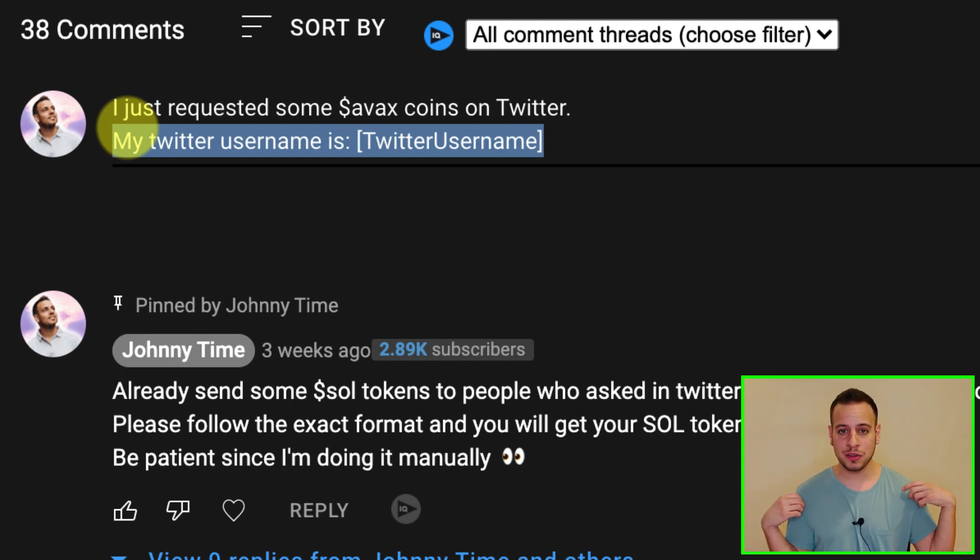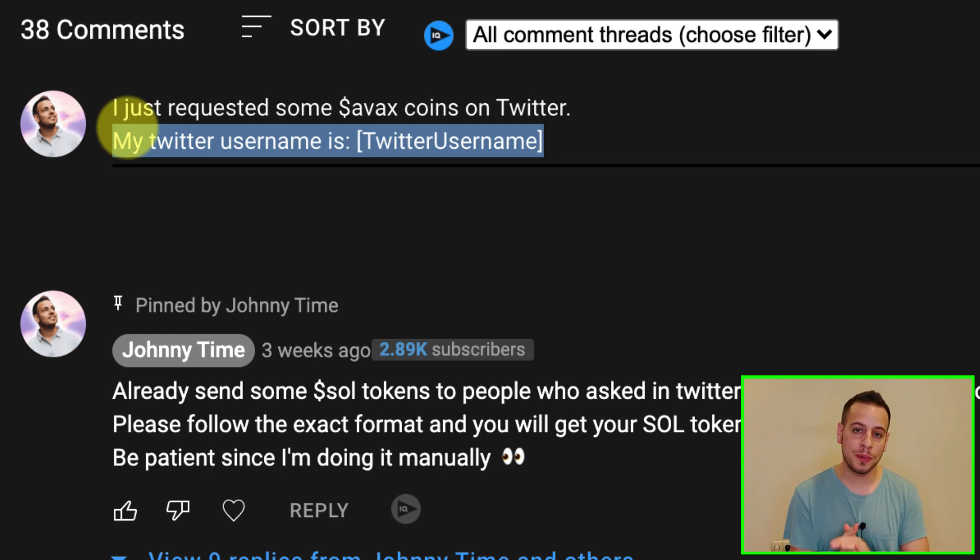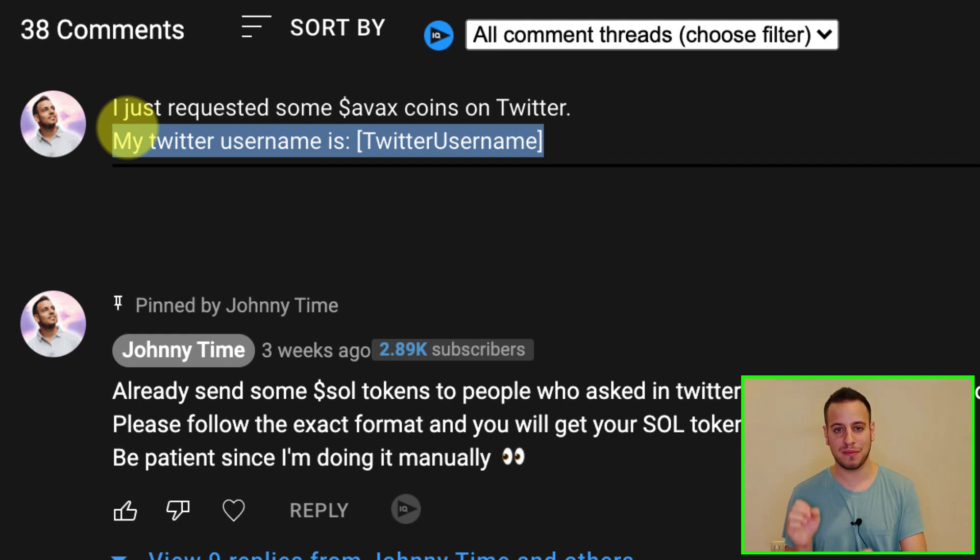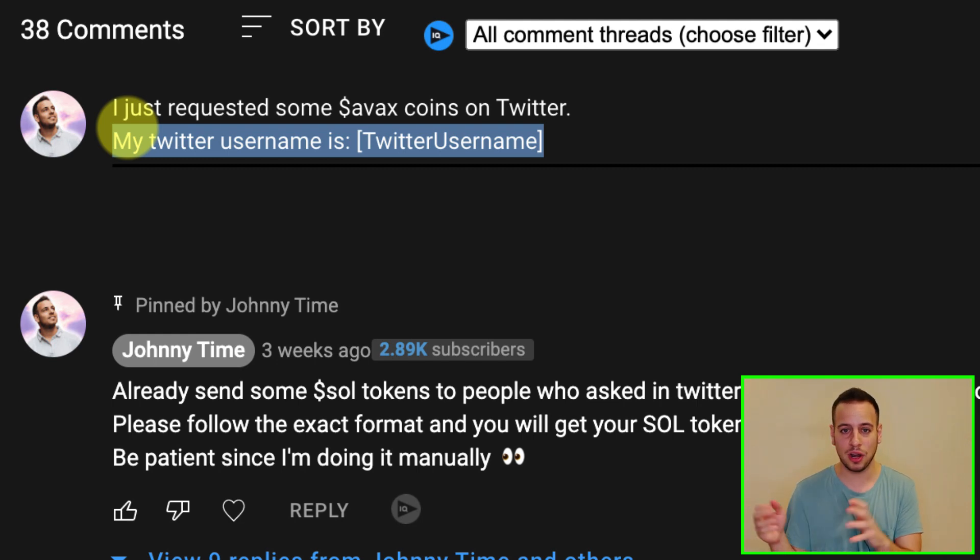I, Johnny, am manually going to check every notification and go to your Twitter account, copy your wallet address and send you some AVAX tokens. Super easy, super simple. Of course, I'm not going to send you a lot of money, but just enough to make your first transaction on Trader Joe so you can get more AVAX tokens for transaction fees.